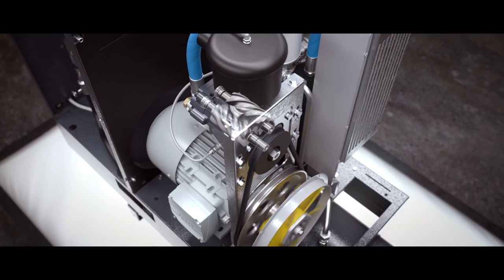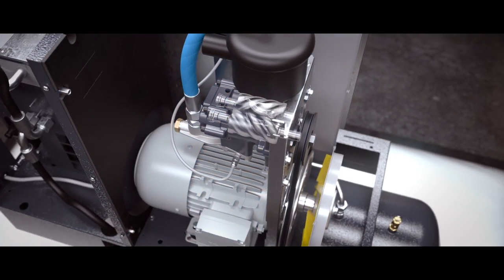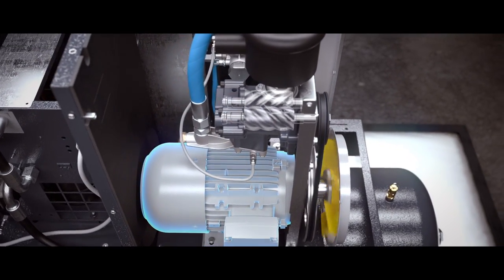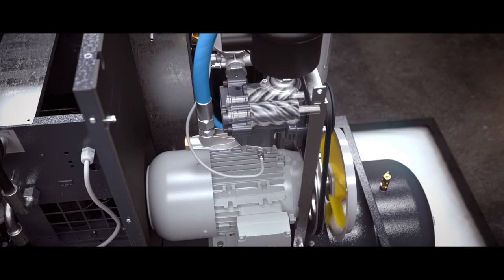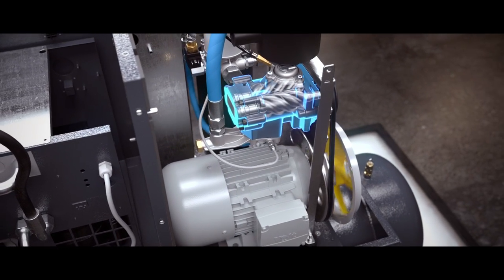The G comes with a powerful drivetrain that consists of a premium efficiency motor and a brand new, in-house developed, state-of-the-art element.